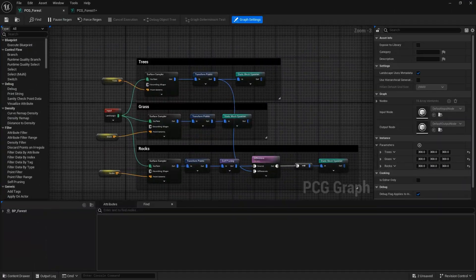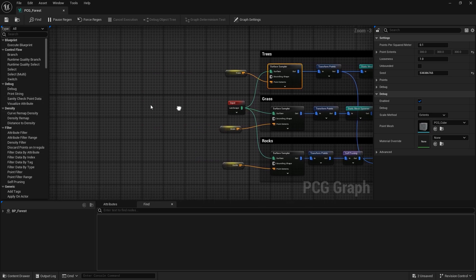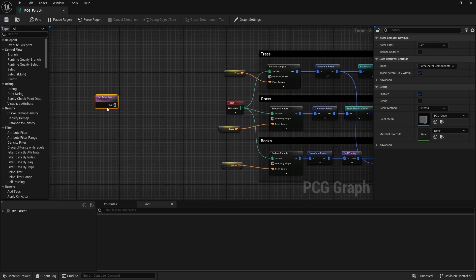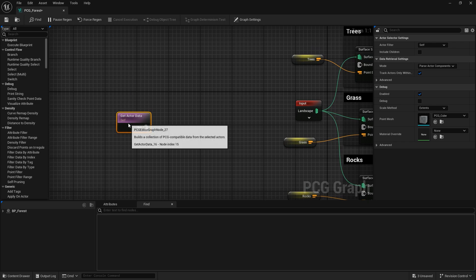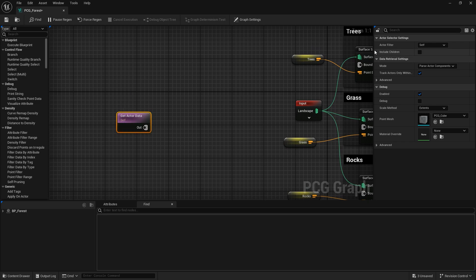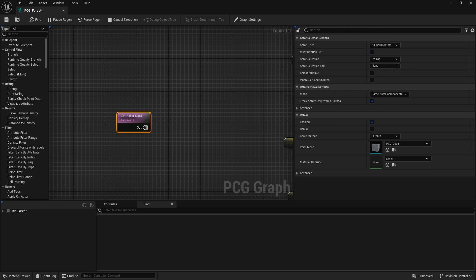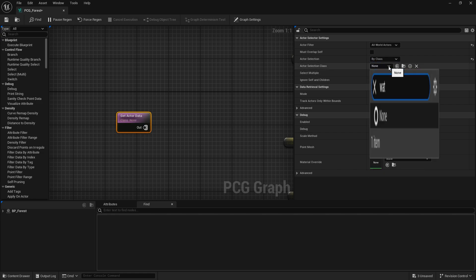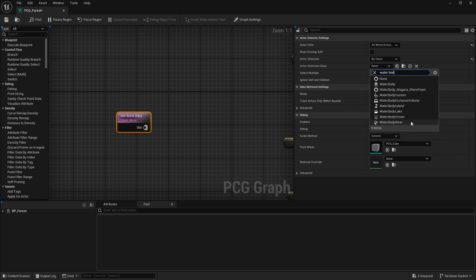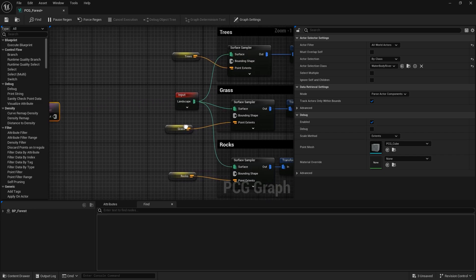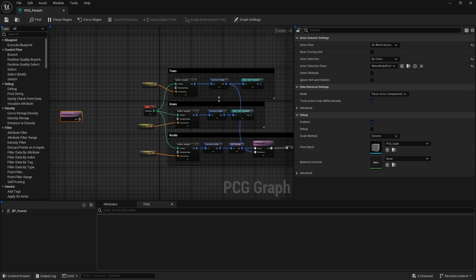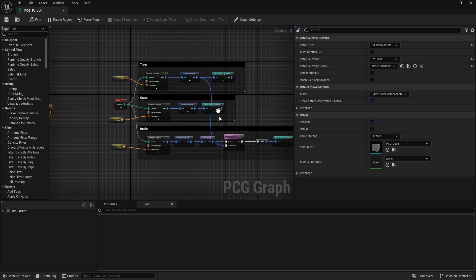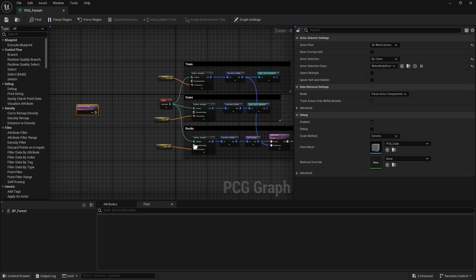Inside the PCG graph, bring in a Get Actor Data node. Since we're dealing with actors on the scene, we need to declare which actor we're using. Go to Actor Filter and change this to All World Actors, set it to work by actor class, and type in 'Water Body River'. The whole point is to make sure that the water body river class interacts with all objects spawned by the surface sampler.